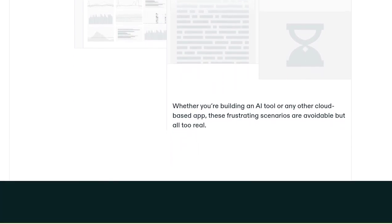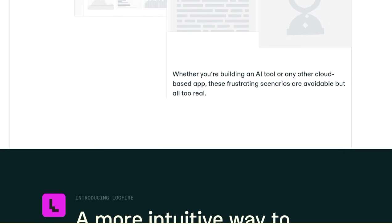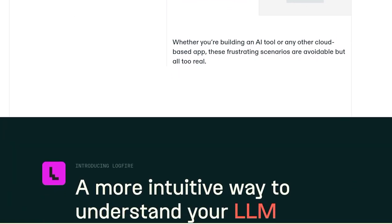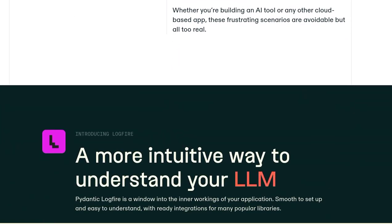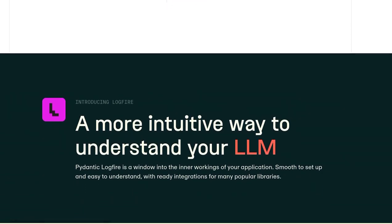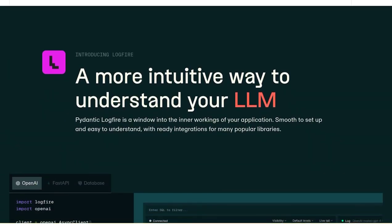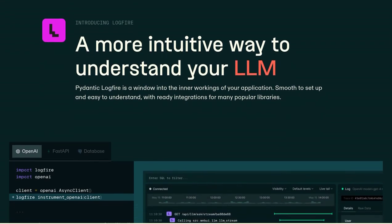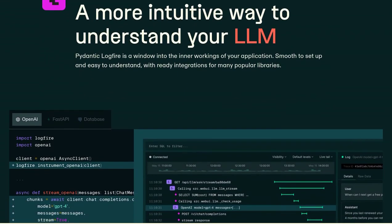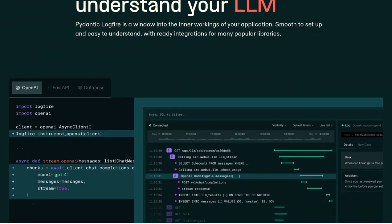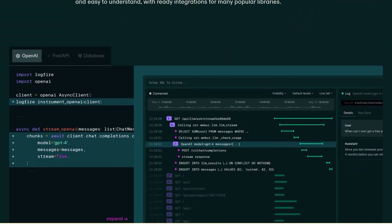But that's not all. Pydantic Logfire also boasts manual tracing capabilities. This means you can track the flow of your application and pinpoint exactly where bottlenecks or errors occur. This level of visibility allows you to optimize your application's performance and deliver a seamless user experience.